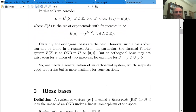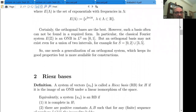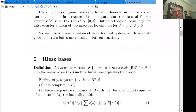Let me remind you of the definition. A system of vectors U_λ is a Riesz basis in Hilbert space H if it is the image of an orthonormal basis under a linear isomorphism of the space — in other words, you take an orthonormal basis and apply some bounded linear invertible operator, and what you get is a Riesz basis. An equivalent definition: U_λ is a Riesz basis if it is complete in H, and second, there are positive constants A and B such that for any finite linear combination, the two-sided inequality holds — you can estimate the norm of any linear combination by the L2 norm of its coefficients.